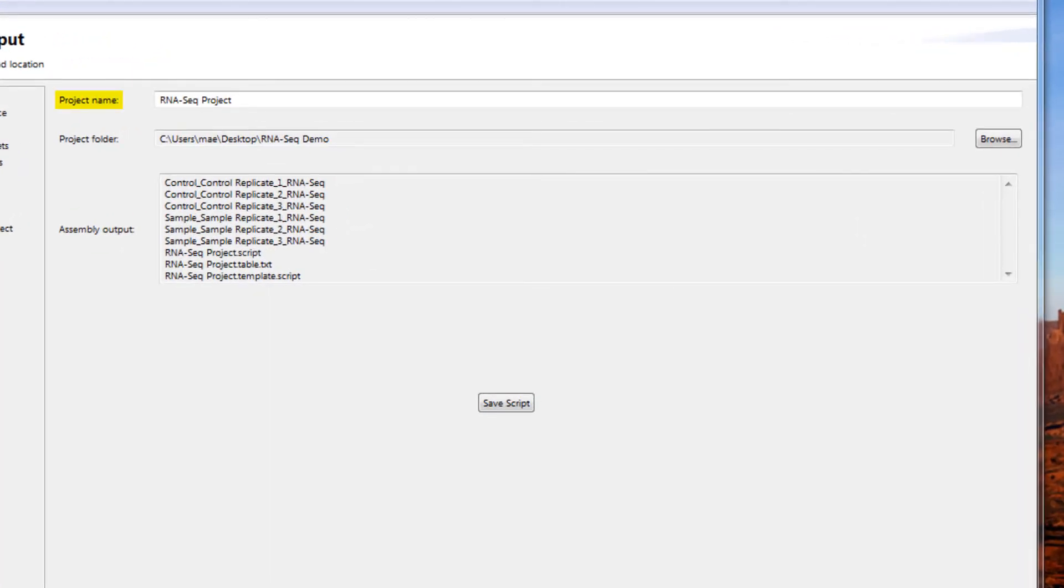The project name and folder for saving the output files can be specified in this next page.